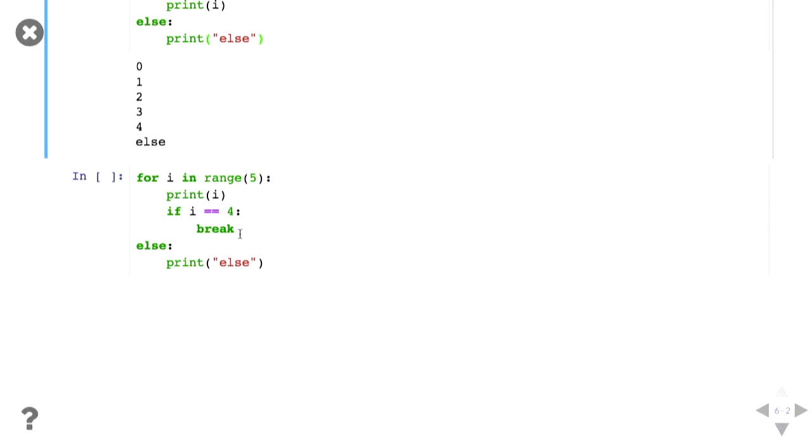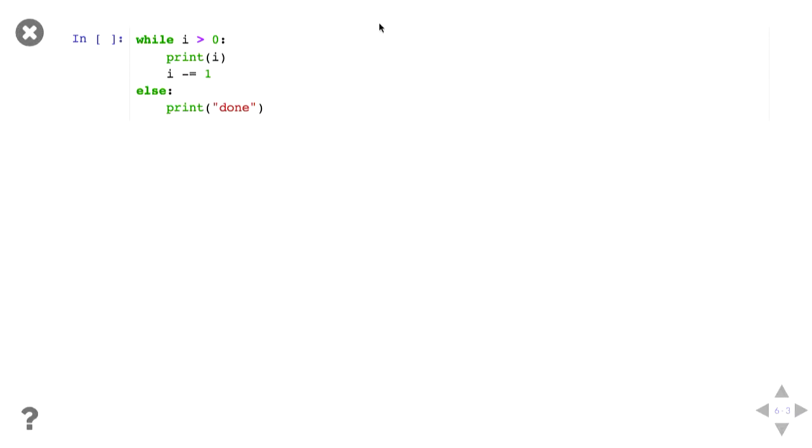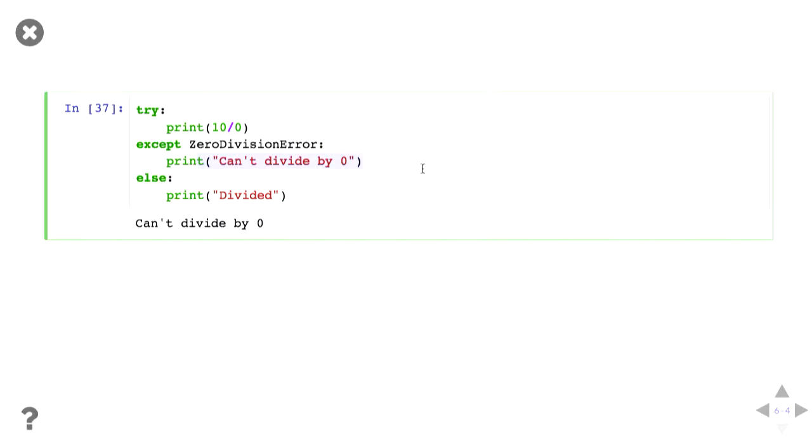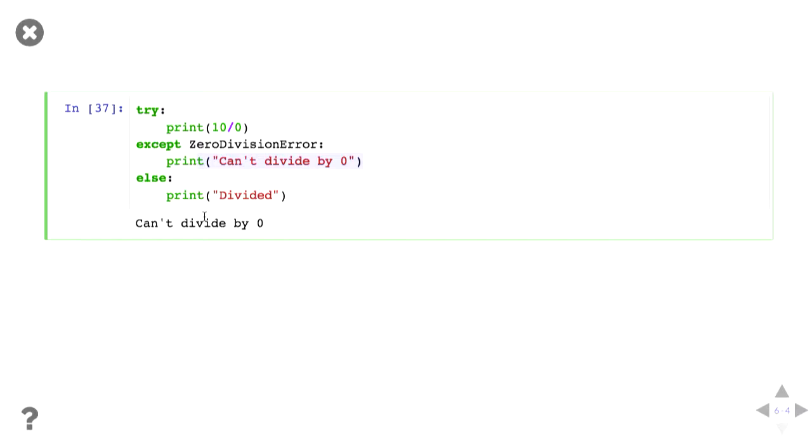It also works with while loops. Same deal. And you also have else statements with exceptions. So if I'm trying to divide by zero, I try and tells me can't divide by zero. And since the exception got executed, the else statement doesn't. When we have something that you can do, like 10 divided by two, so no exception is triggered, it then executes the else statement.